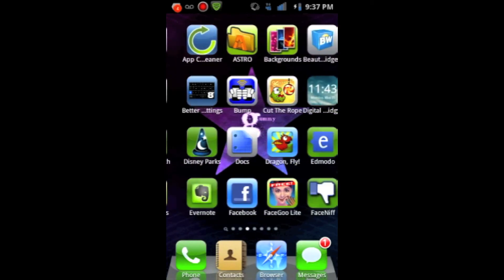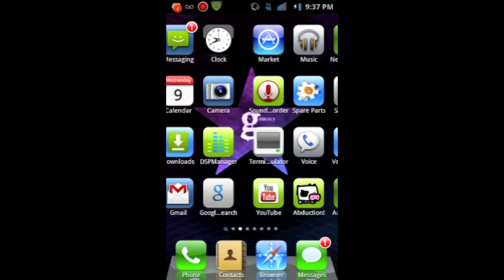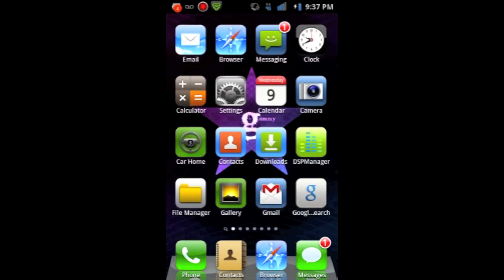So, that about covers the review of this awesome looking iOS launcher for Android. I am running this on my rooted Samsung Droid Charge. It does not require a root, but I personally recommend having root, because it will run faster.